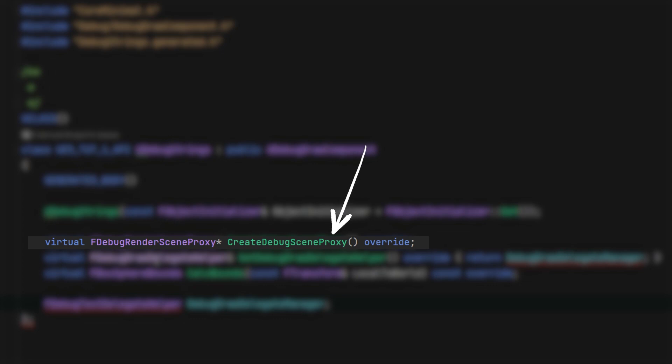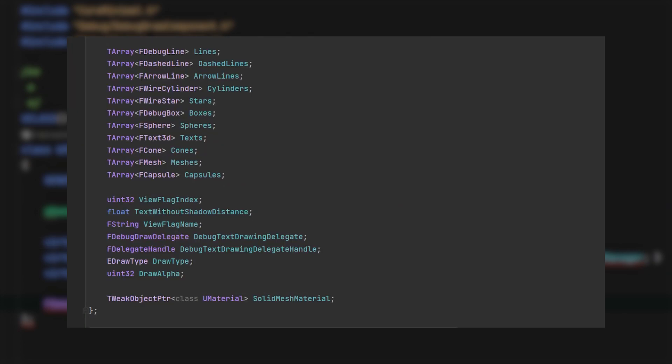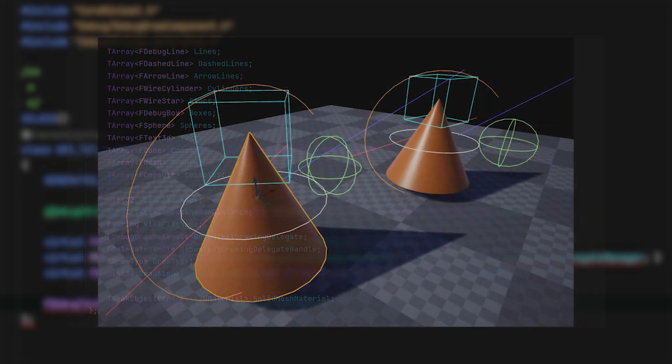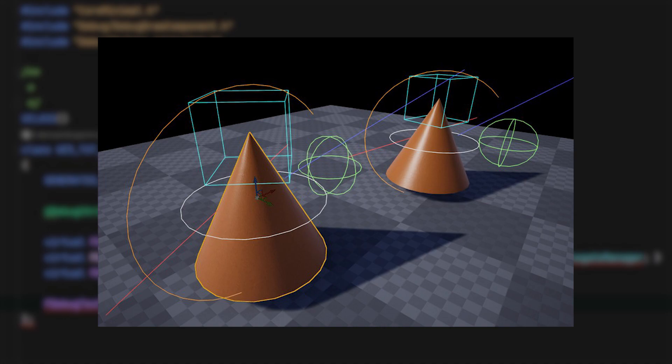Create debug scene proxy, which returns a debug scene proxy object pointer. The debug scene proxy object contains all the information to be drawn like boxes, cones, lines, text, etc.